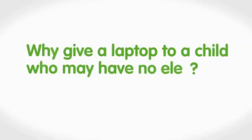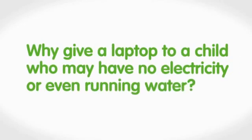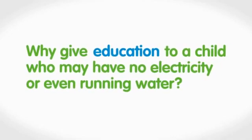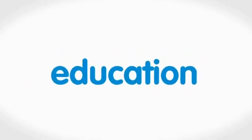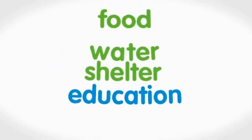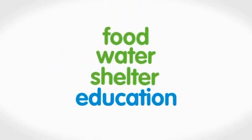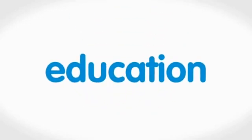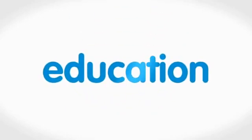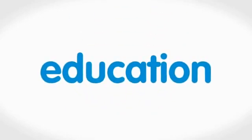The real question is, why? Why give a laptop to a child who may have no electricity or even running water? That's a very good question. But if you substitute the word laptop with education, the answer becomes clear. You don't stop education until all other challenges are solved. You do them at the same time, because education is the foundation of the other solutions.